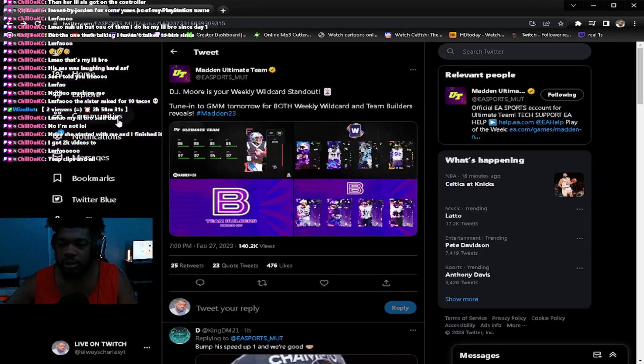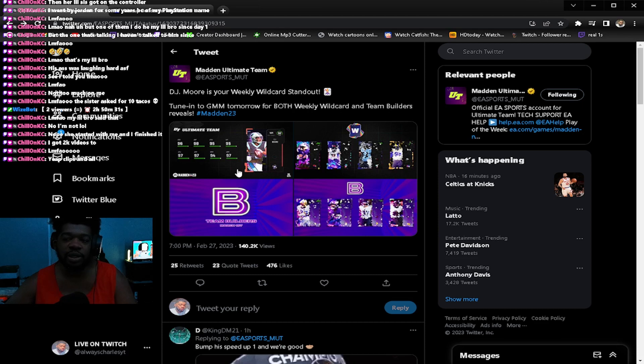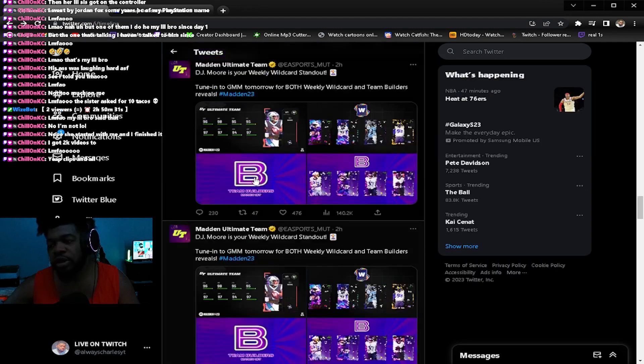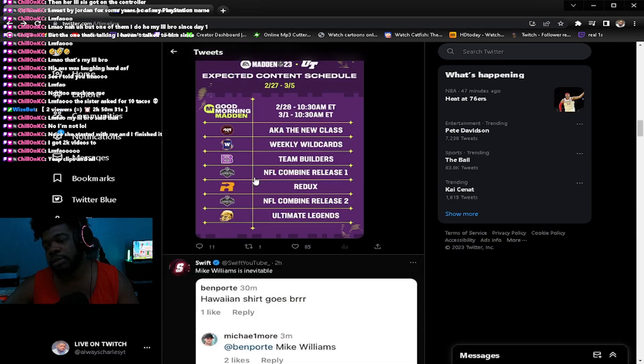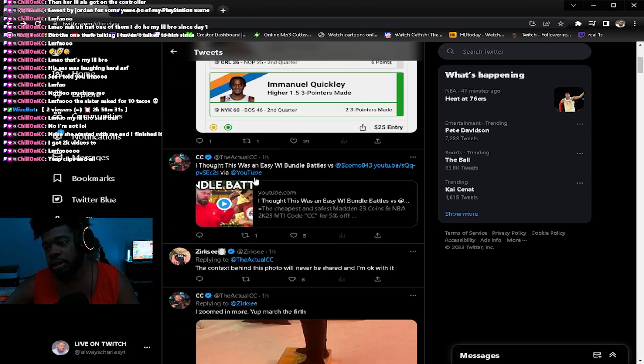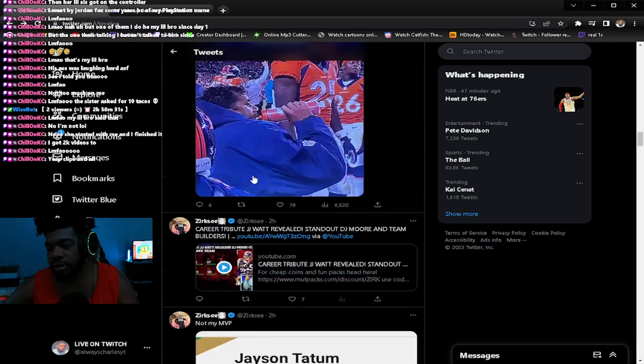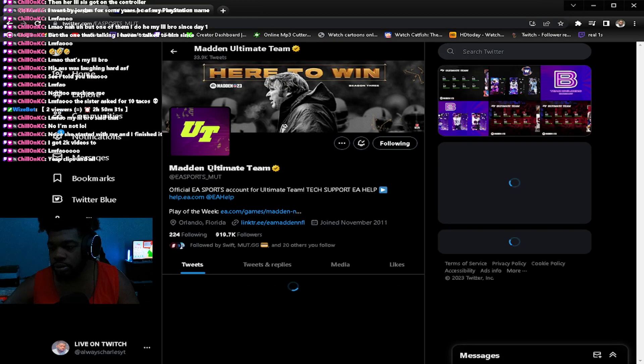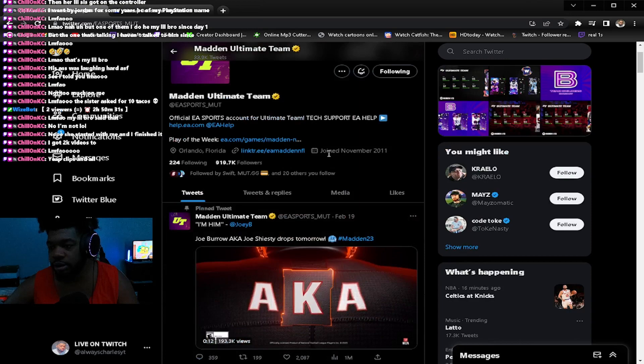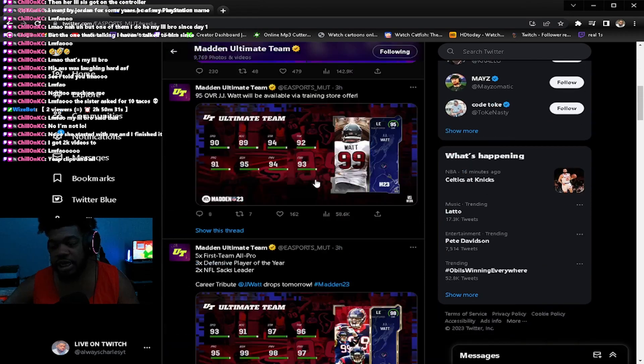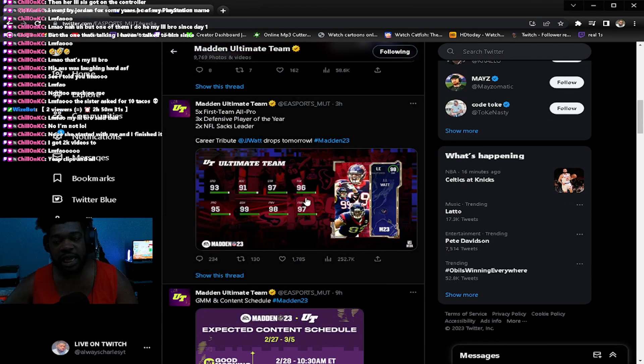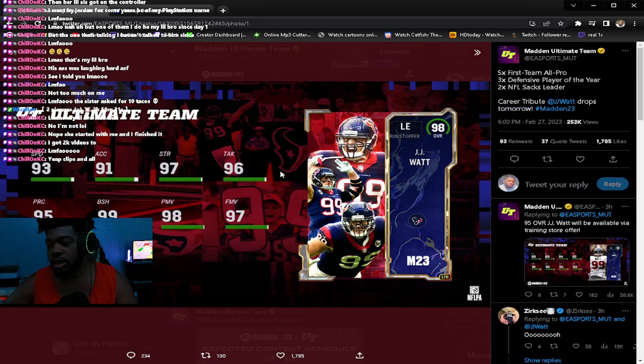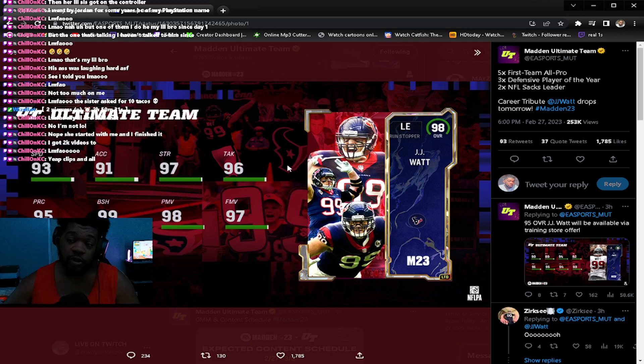They dropped JJ Watt wildcard. It's pretty late because he announced his retirement before the season ended with the Cardinals. JJ Watt 98 overall, he will be the best left end in the game for a long time.